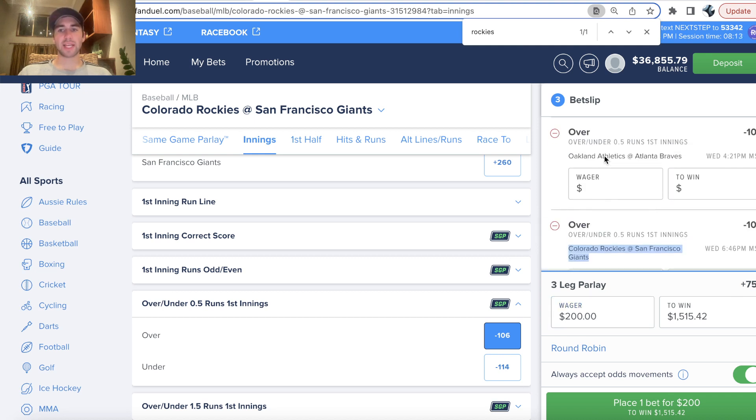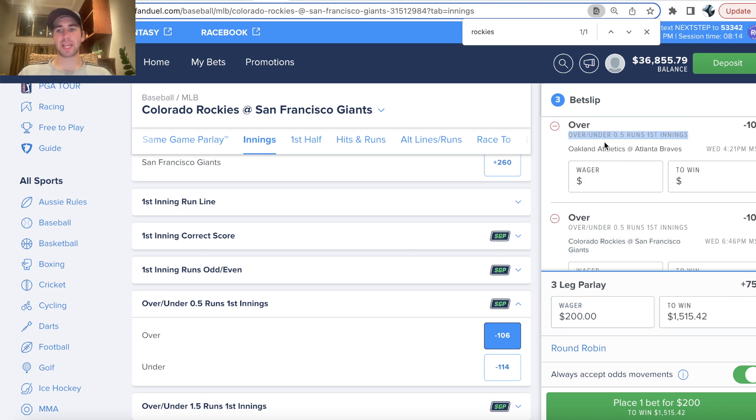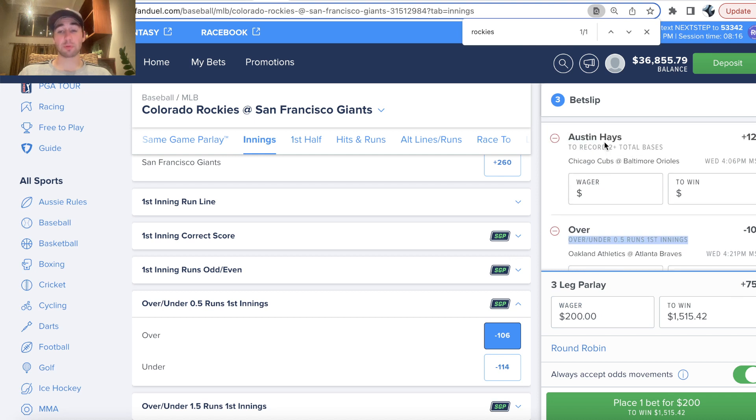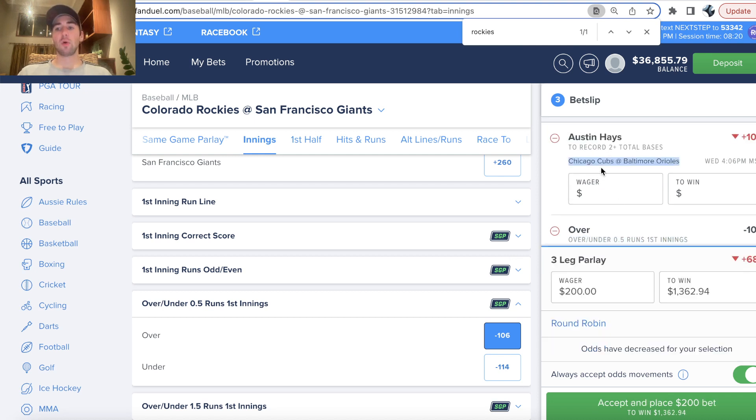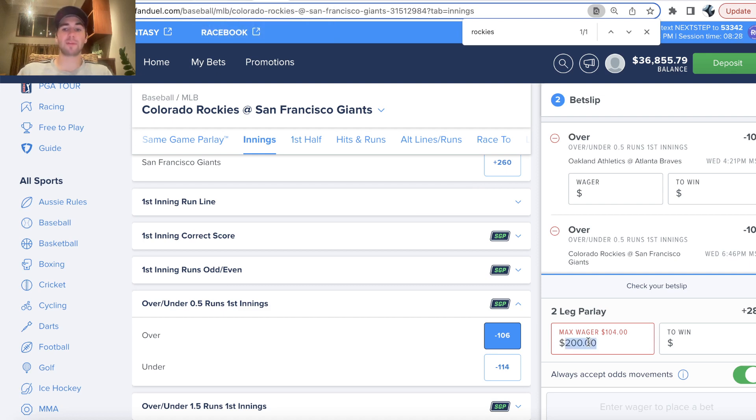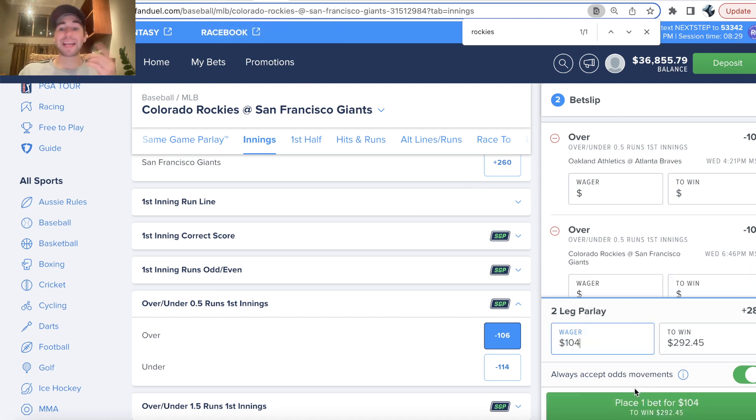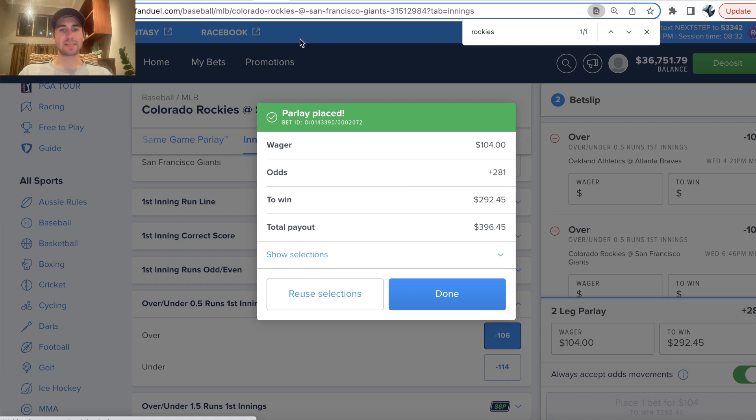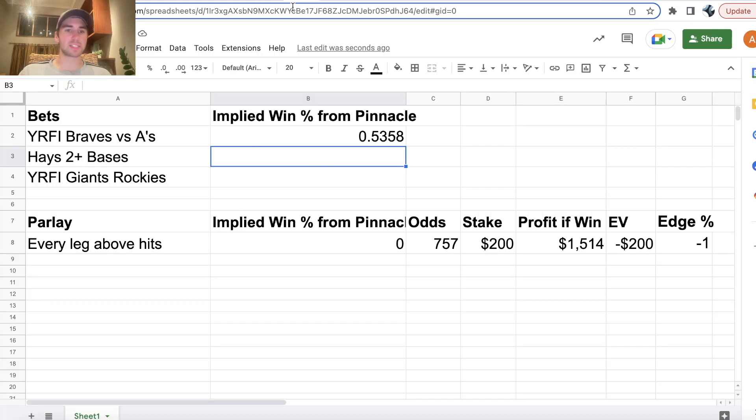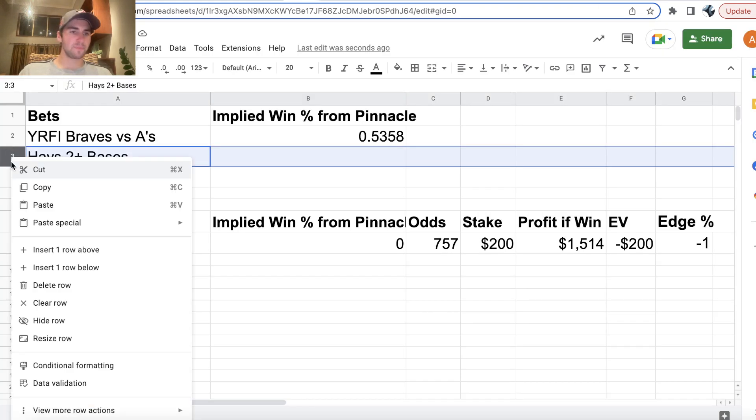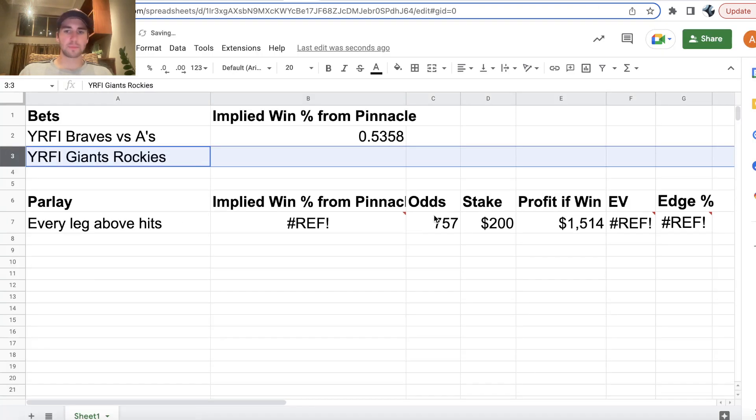So Rockies-Giants, yes run first inning. A's-Braves, yes run first inning. Cubs-Orioles game, and you can see that just moved on me. So now I have a two-pick entry because that Hayes bet just moved on me. Again, you have to be fast as a sports bettor. So I'll go ahead and lock this in. This is now going to be plus 281 odds.